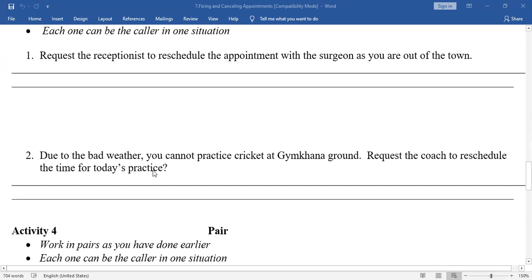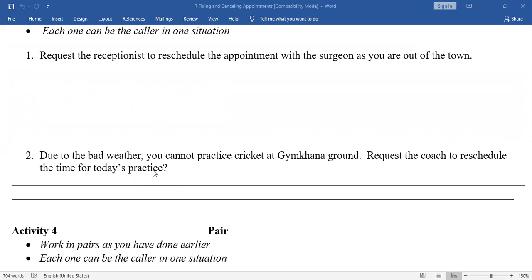Next: Due to bad weather, you cannot practice cricket at Gymkhana Ground. Request the coach to reschedule the time for today's practice. You: Good morning, sir. Will you please reschedule today's practice match due to the bad weather? Coach: Okay, we can reschedule it to tomorrow. You: Thank you very much. Coach: You are welcome.